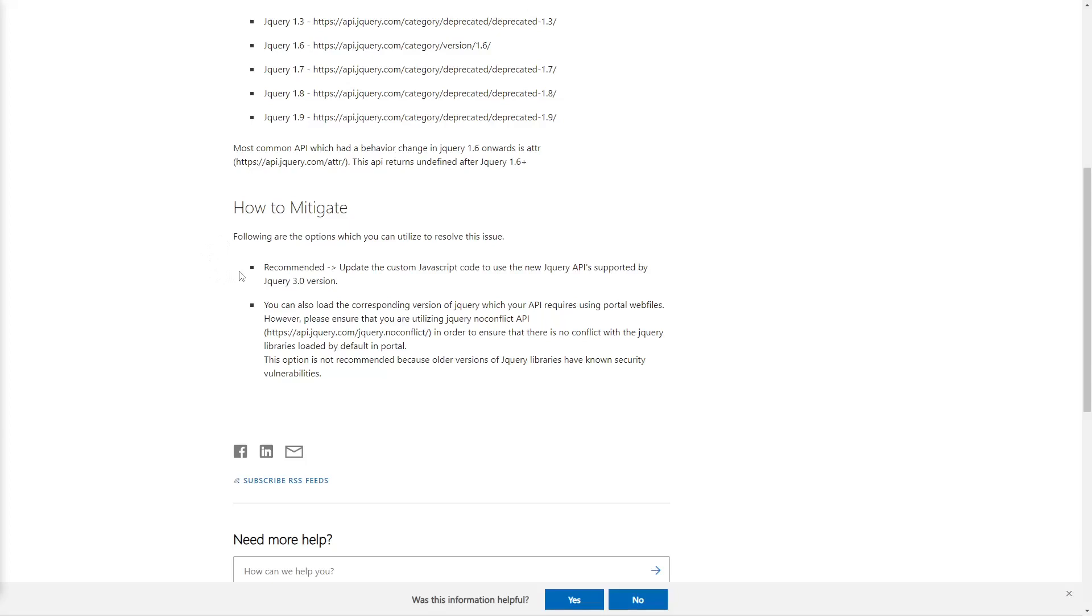Historically, the version used in Power Pages has been a bit behind. For now, if you need a specific version that is different from what the product offers, you need to include that additional version yourself and ensure there are no conflicts.